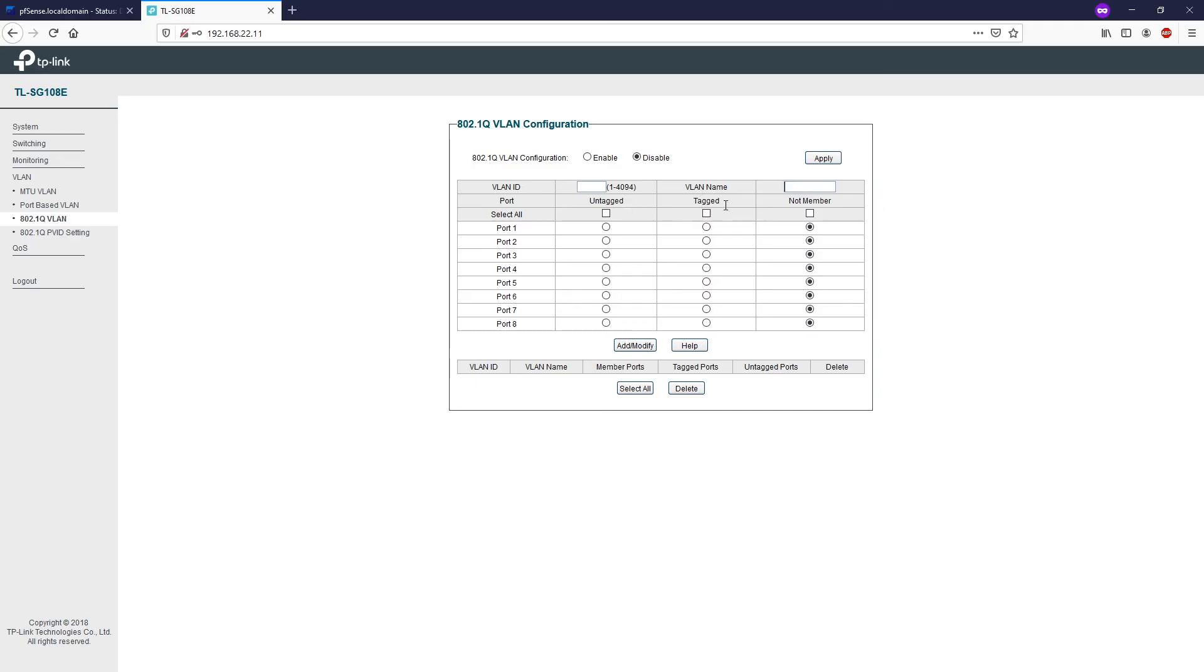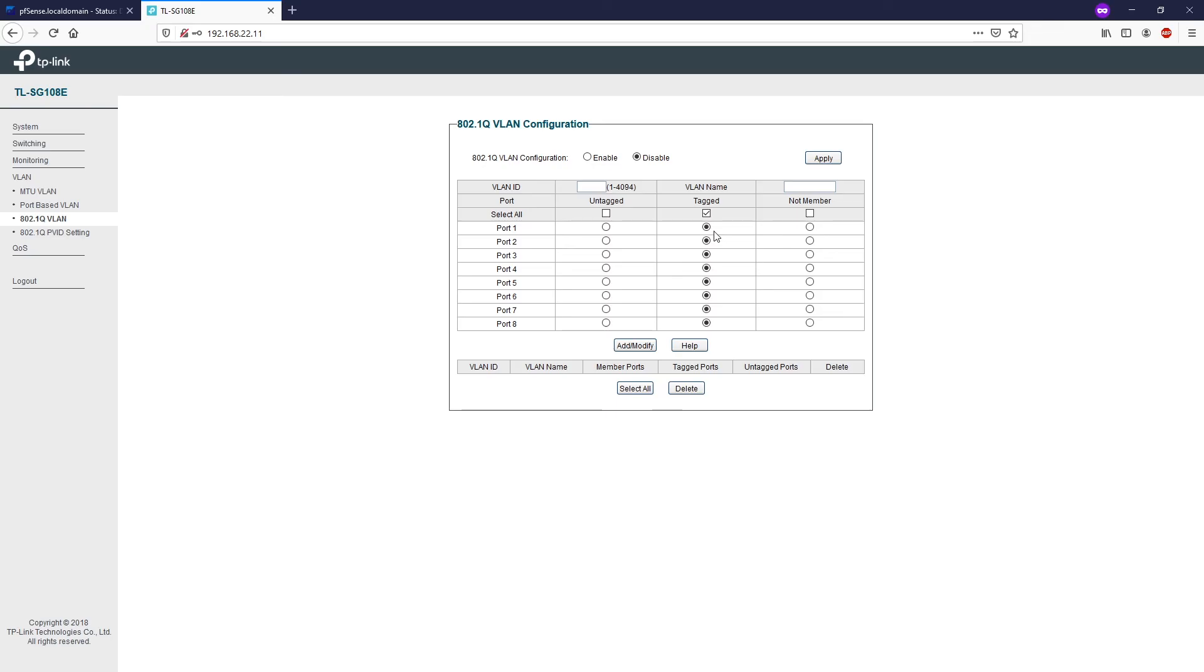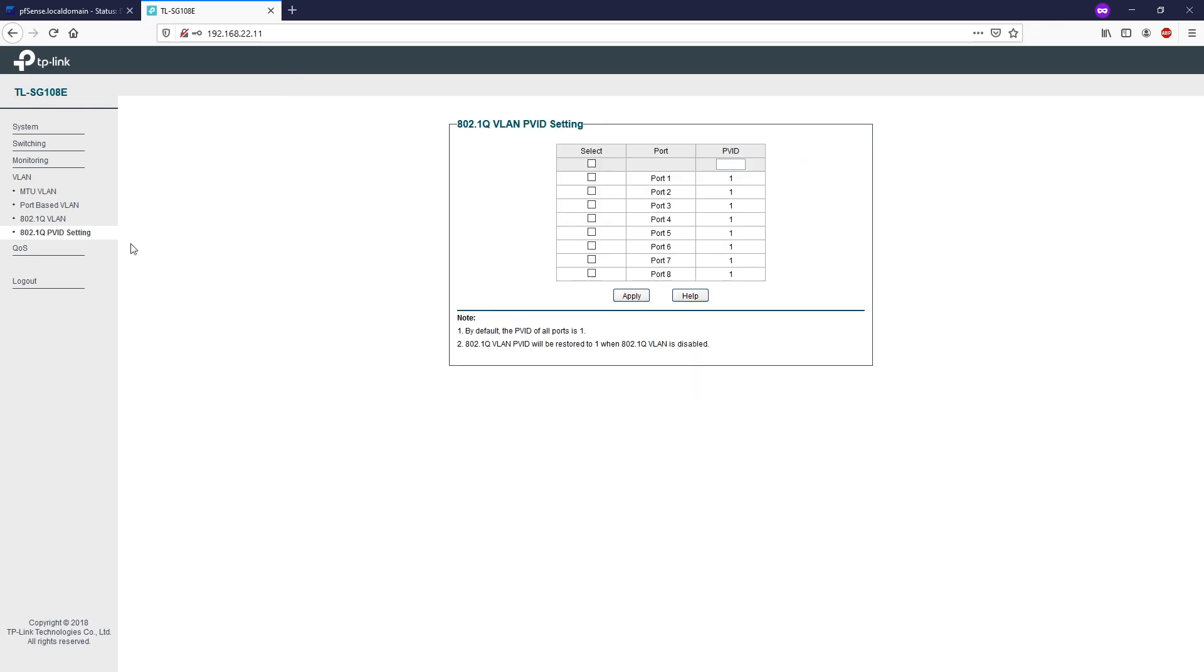Untag, tag, and not a member. When the option is selected Untag, the switch will remove the tag header when sending out the packet. If the option is selected Tag, then the switch will add the VLAN tag to the packet when sending out. And not a member. And lastly, we have the PVID.